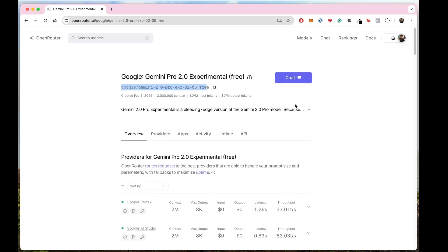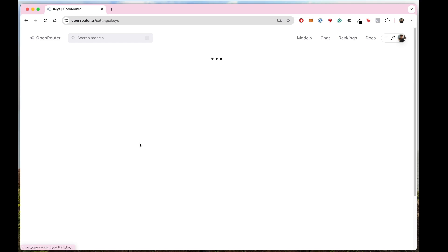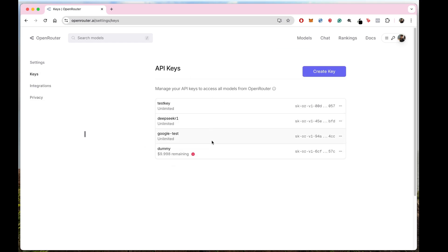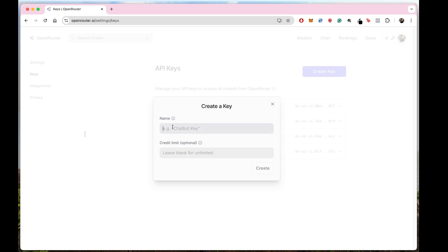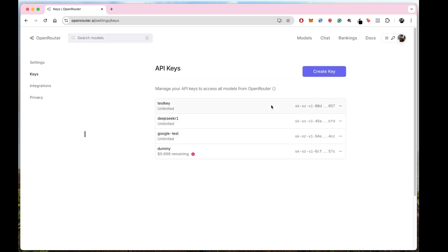To get the API key, go to the API section and you will see a button called Create API Key. Just click on it. I have already created some API keys. You just have to click Create, name it — for example, "video test" — and once created you'll get the API key. Just copy it from there and you're good to go.